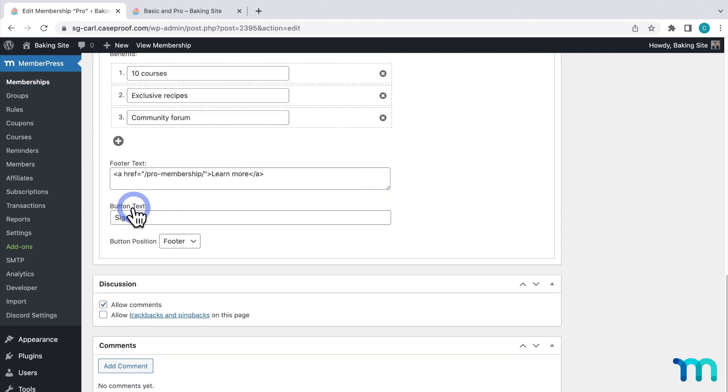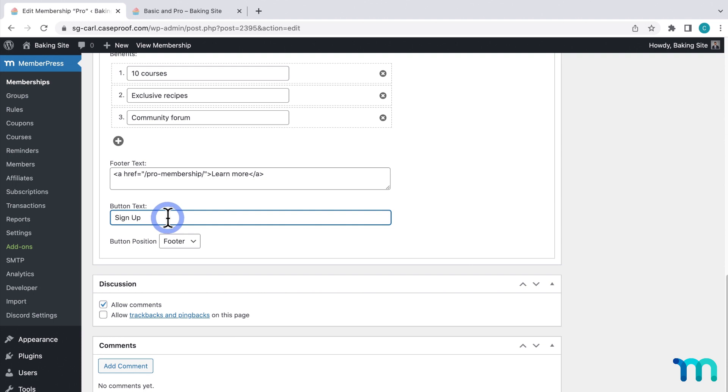Next, button text lets you change the text on the actual sign up button itself. It's sign up by default, but you can change it to something like buy now, or purchase, or whatever you want.